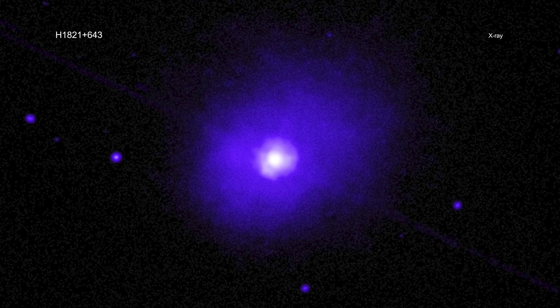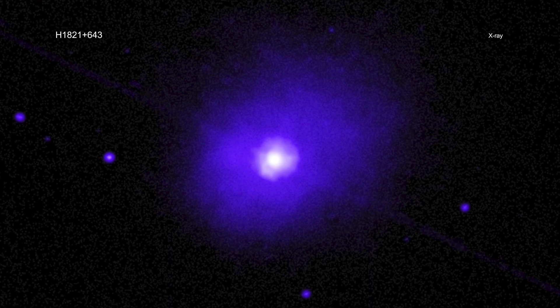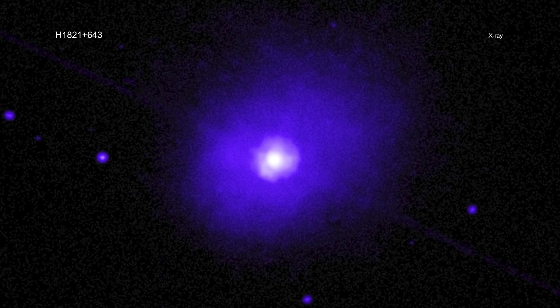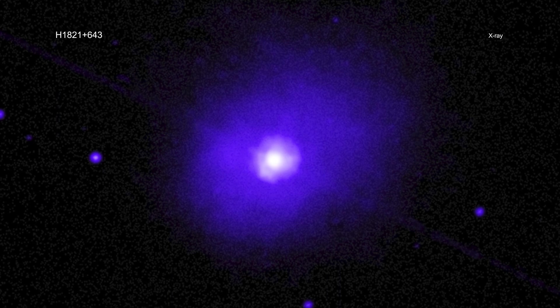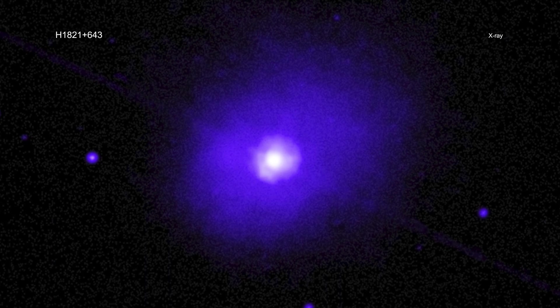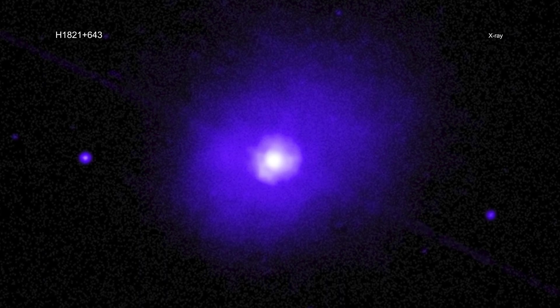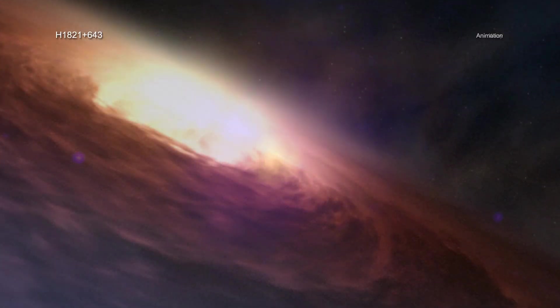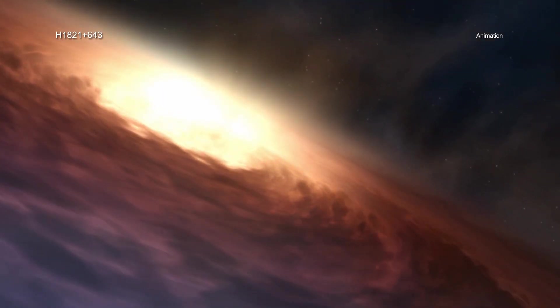The scientists found that the black hole in H1821+643 is spinning about half as quickly as most black holes weighing between about a million and 10 million Suns. The million-dollar question is: why?